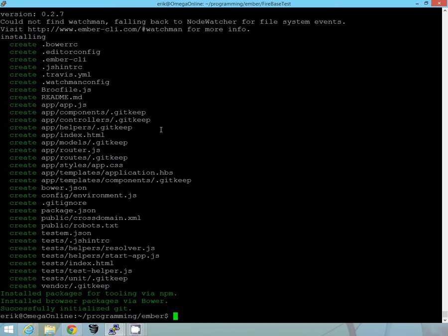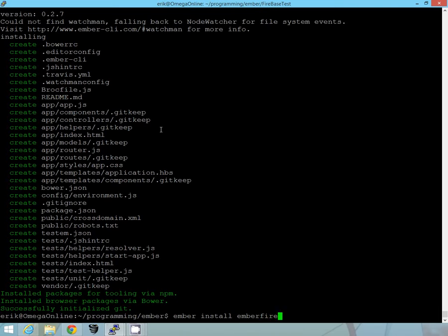It does take a few minutes for everything to get installed. So the next thing we need to do to get Ember Firebase working with our Ember is to run this command, Ember install Ember fire.